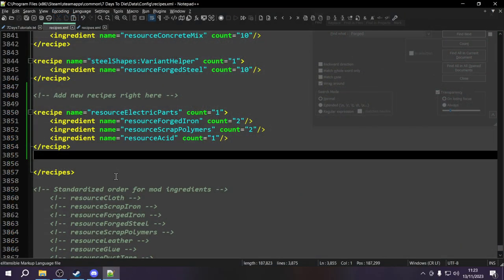Back in our XML files, let's discuss why we don't want to edit the vanilla files directly and why we want to use modlets instead. Essentially, whenever 7 Days has an update, every single vanilla XML file gets refreshed when you download the latest update. Also, when you clear your game data or verify the integrity of your game files, all the changes you've written to these XML files will get overwritten.